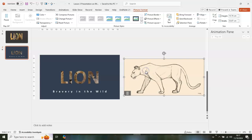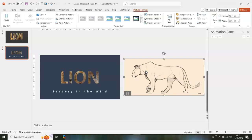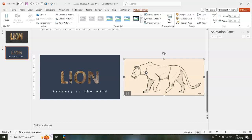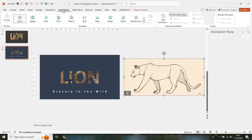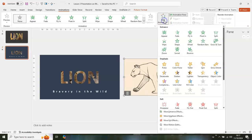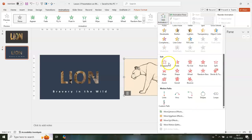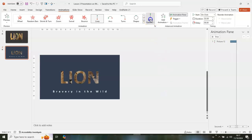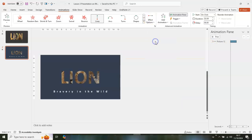Click on the giraffe image and animate it. Go to Animations, then Add Animation, scroll down to Motion Paths Lines, then go to Effect Options and select Left.